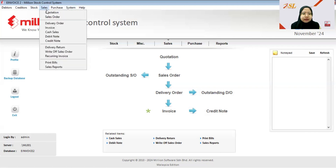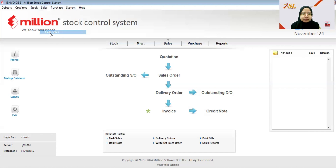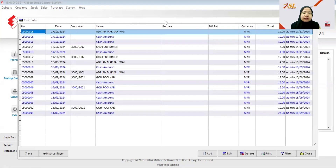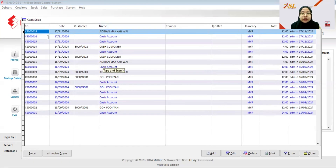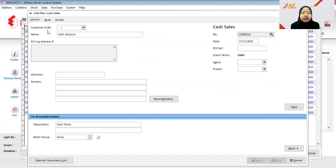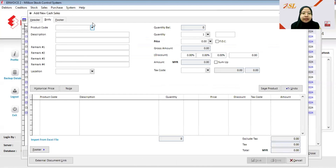First, go to Sales and then Cash Sales. Normally, consolidated e-invoice is for walk-in customers who make immediate payment, so you issue cash sales for that buyer. Click Add. If the customer didn't provide their IC and TIN number, you don't need to choose the customer code — leave it as cash account — and then straight away choose the item.